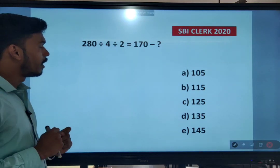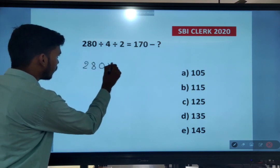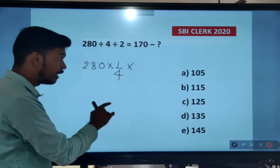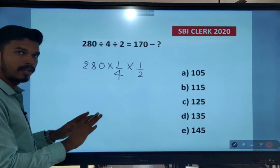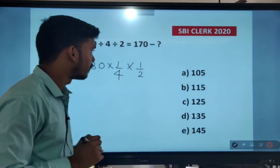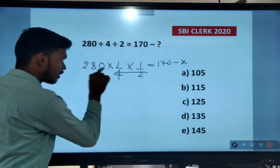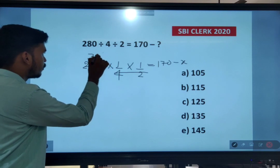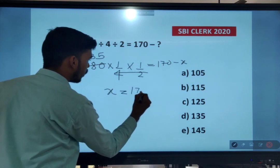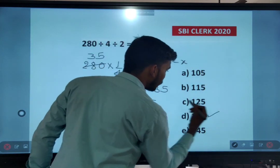280 divided by 4 divided by 2 — whenever you see the division symbol, think of it as 280 into 1/4 into 1/2. The right-hand side is 170 minus x. Working it out: 4×2=8, 8×3=24, 8×5=40, the overall answer is 35. Therefore x = 170 minus 35 = 135. Option D is the right answer.